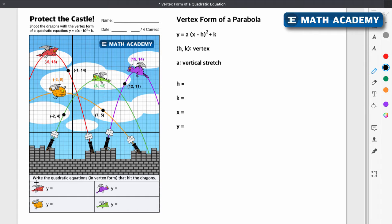The directions are: write the quadratic equations in vertex form that hit the dragons. So let's look at the vertex form. It's y equals a times x minus h squared plus k, and the vertex is at h comma k.